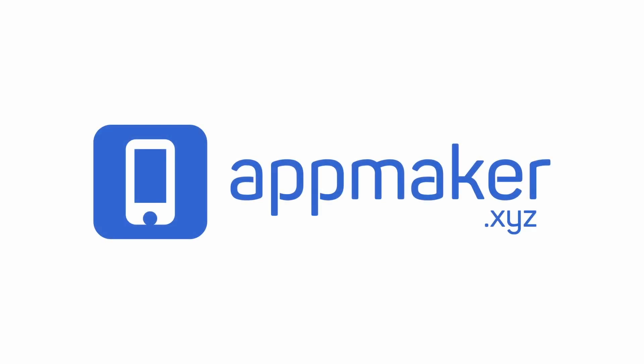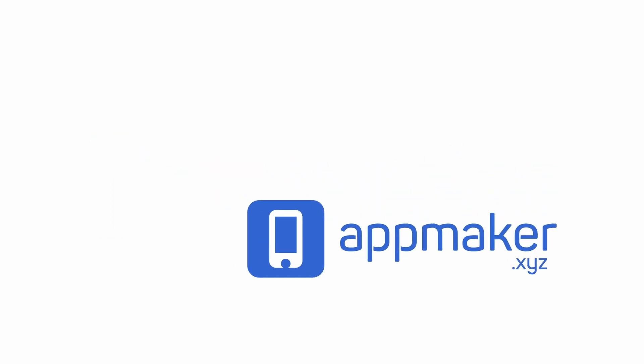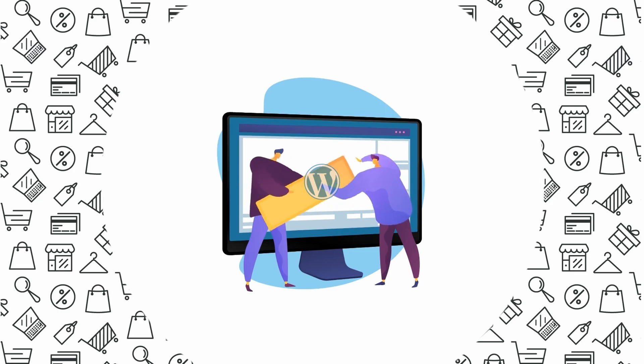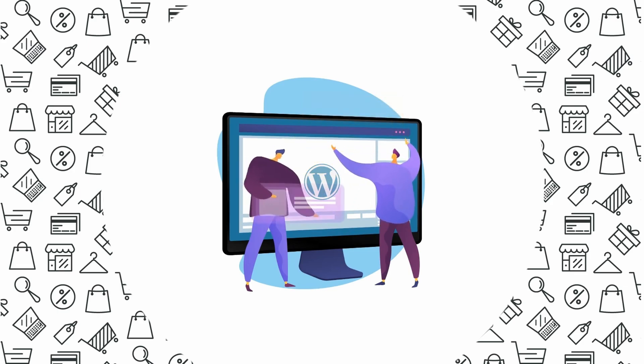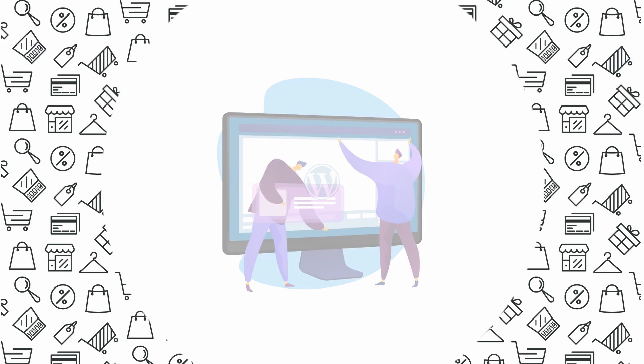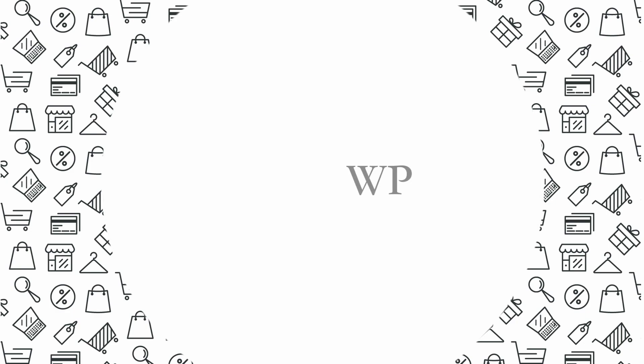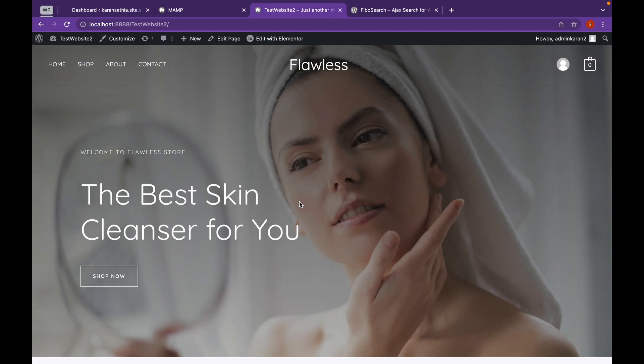This video is sponsored by AppMaker. Hey everyone, welcome back to Educate WordPress where we talk everything about WordPress. Today we're going to see how we can add a search bar in WordPress website. Let's get started.